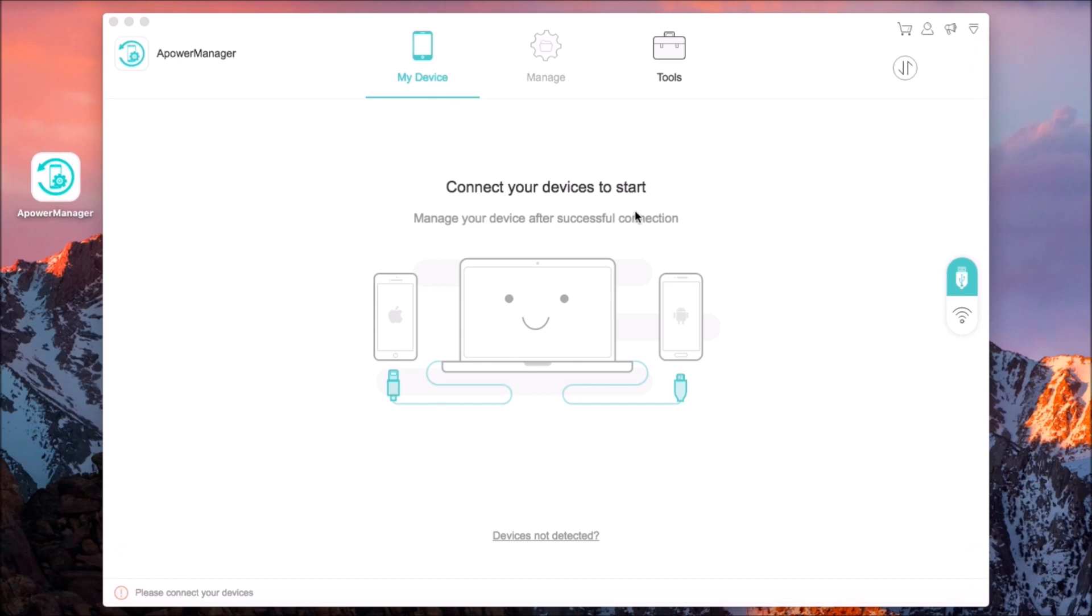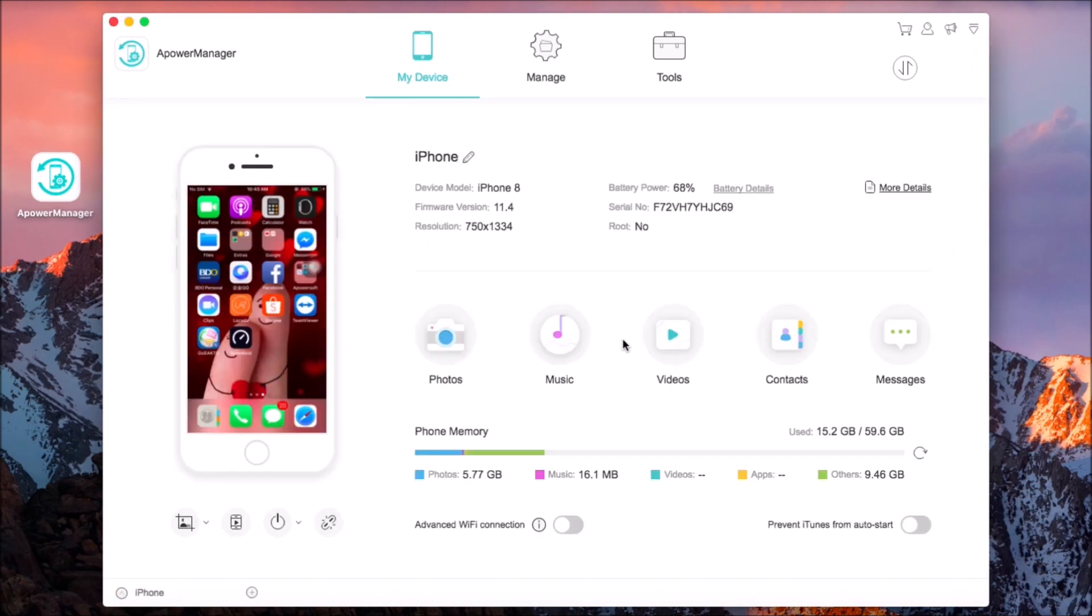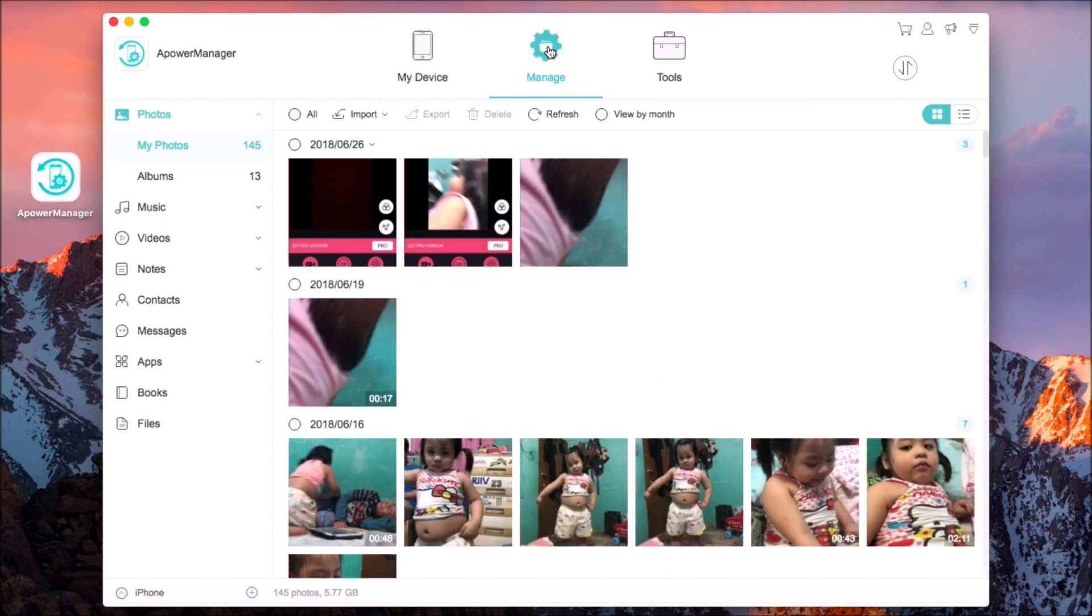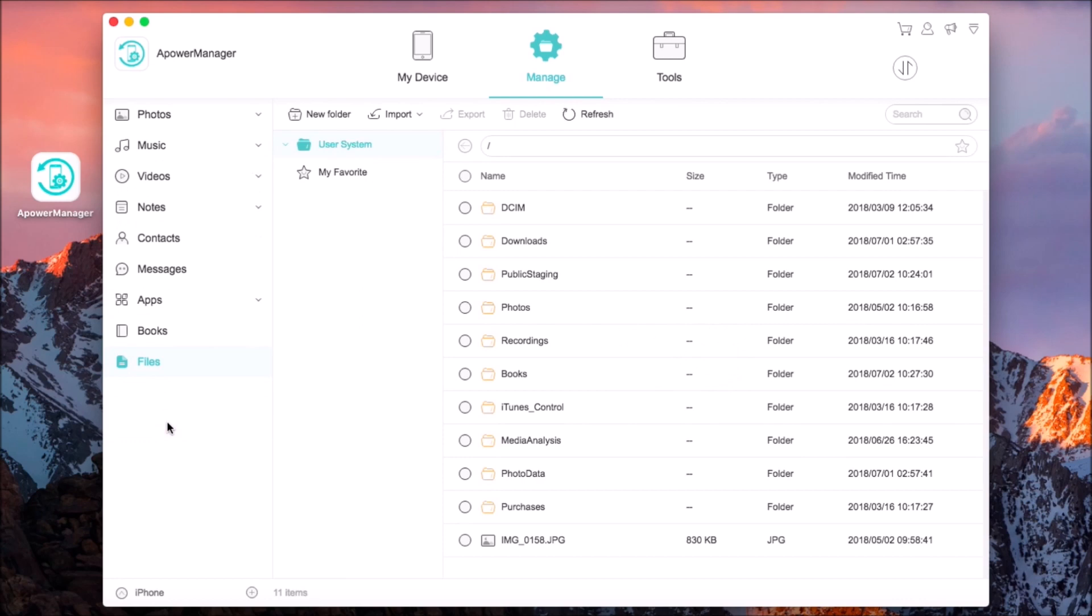Once your phone has been connected, go to the Manage tab and choose Files from the side menu. Drop down the Import button and choose if you want to upload a single file or a folder.